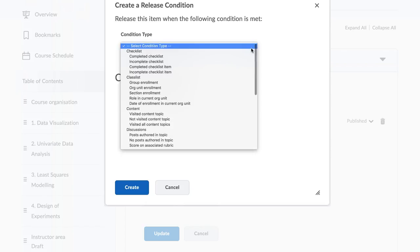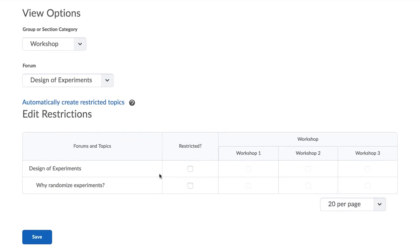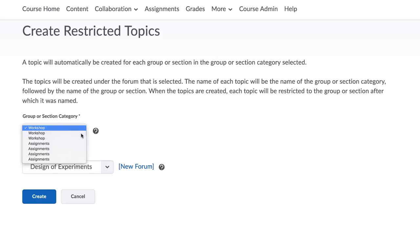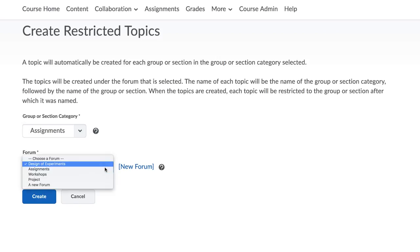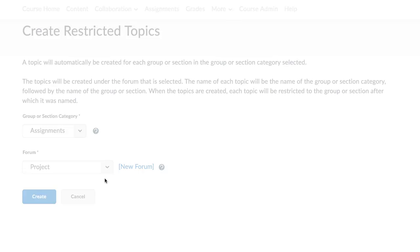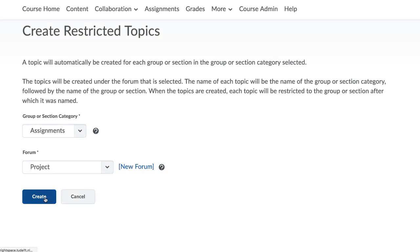When using Sections, the students will only be able to see the content, submission folders, quizzes, etc. that are part of their own section. The same goes for instructors that you assign to Sections.